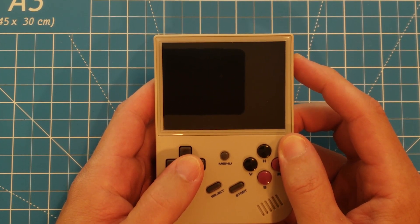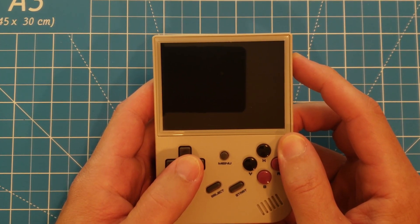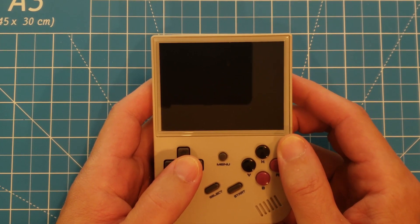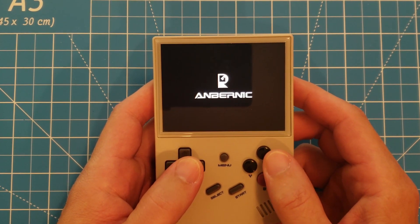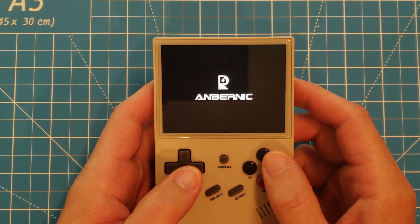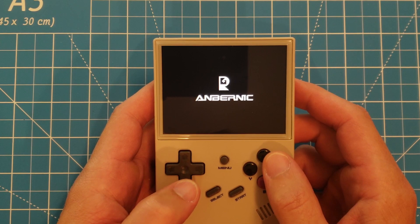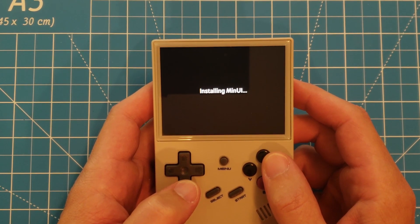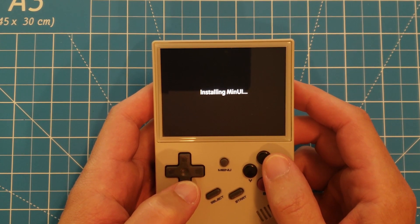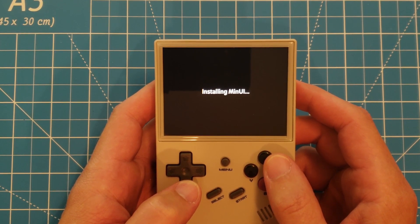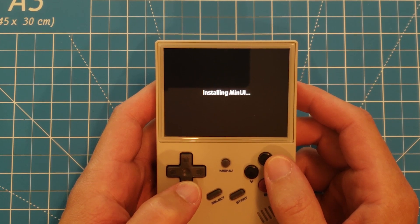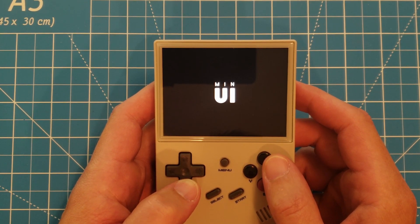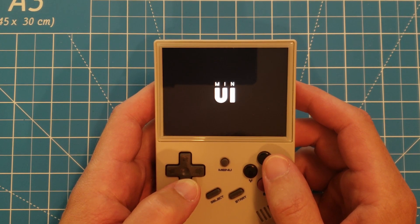After we've moved our games over, we can now eject the card and plug it back into our 35XX. When powered on, you'll see that MinUI is installing. And before long, we're actually in MinUI.